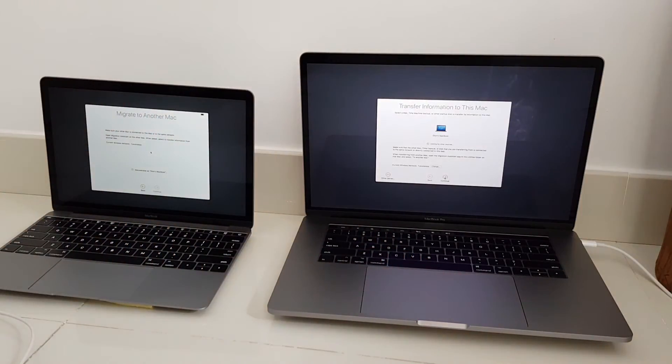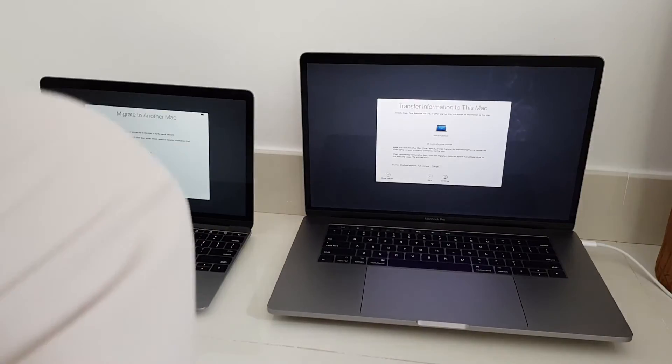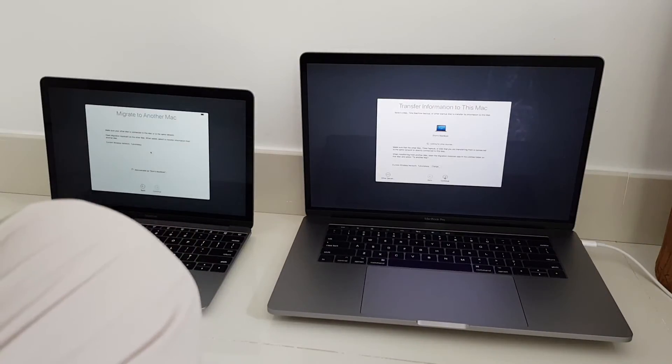So target mode doesn't seem to work, so I'm doing it over the Wi-Fi network.